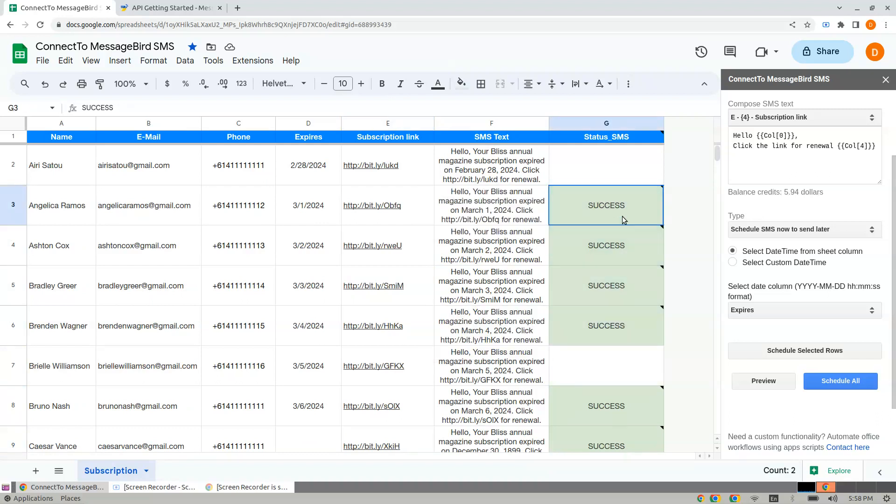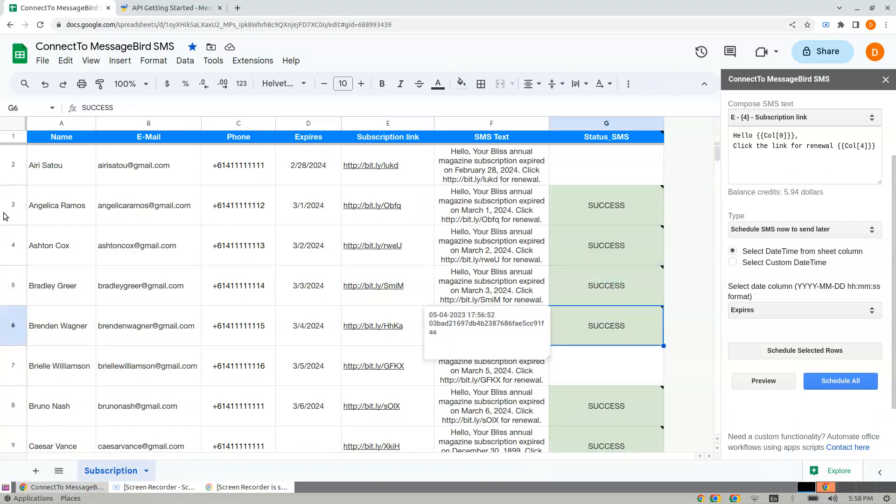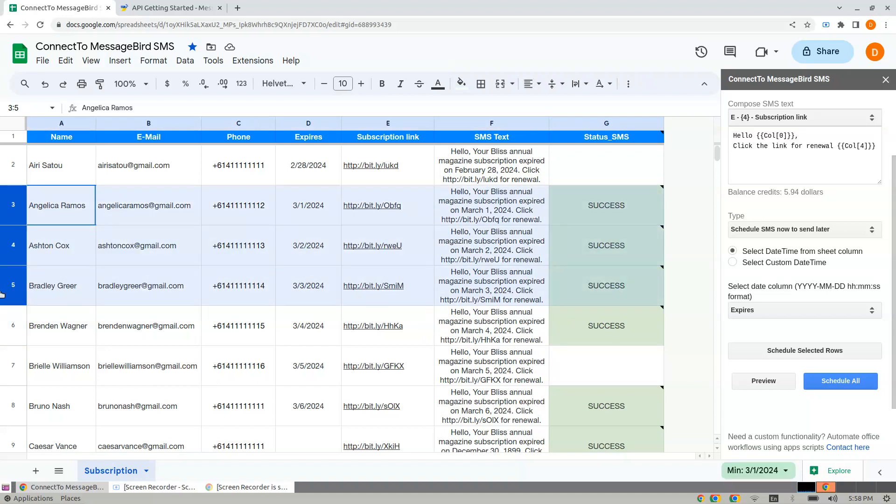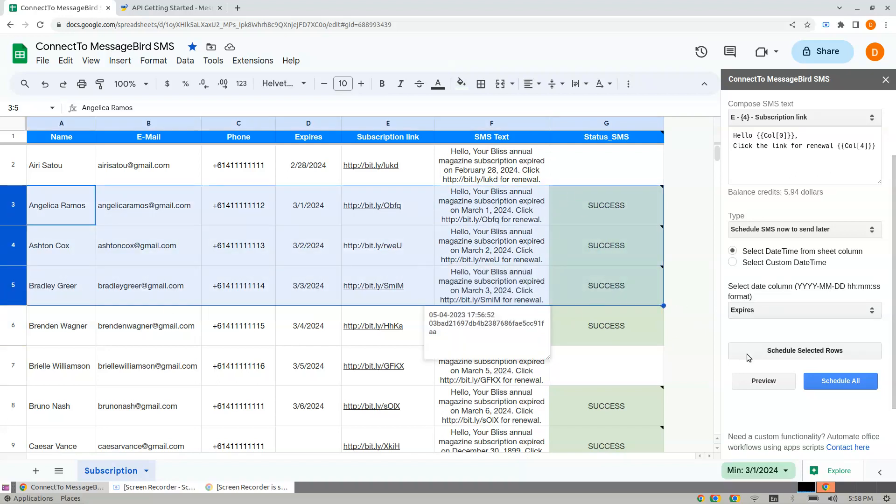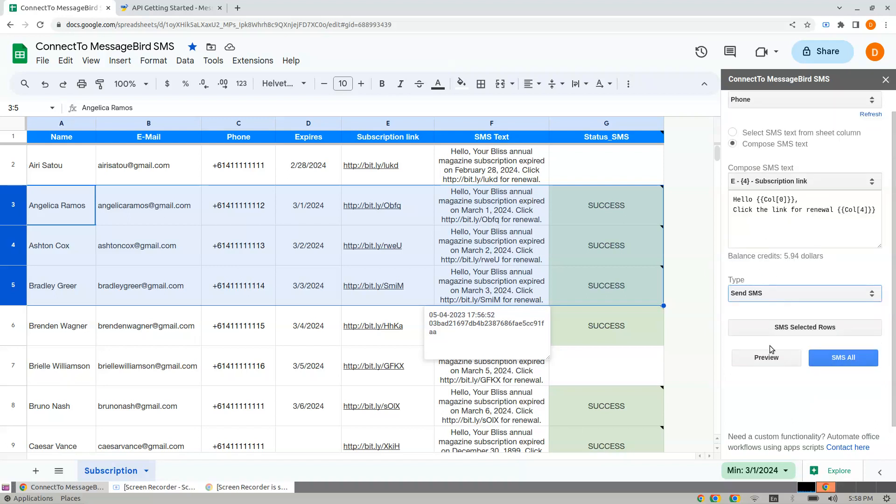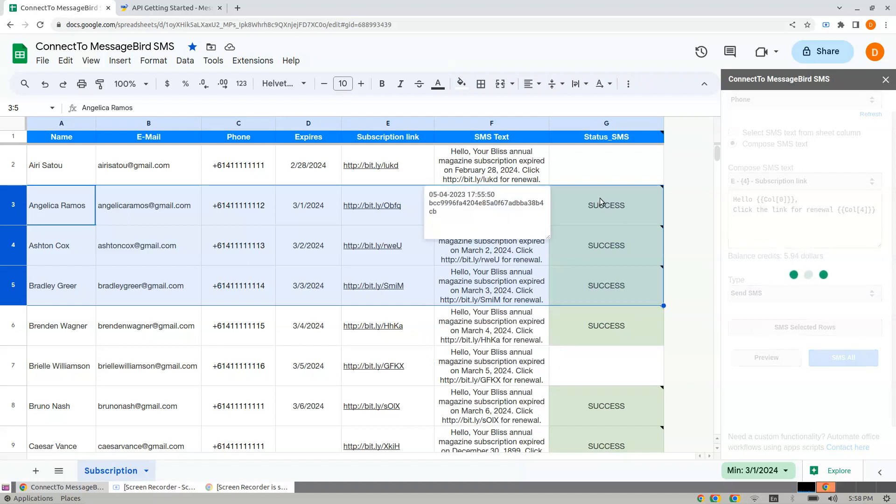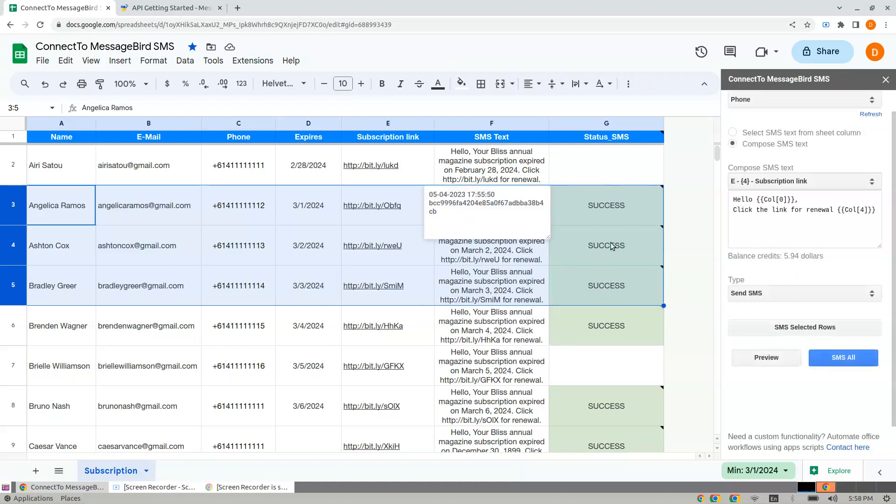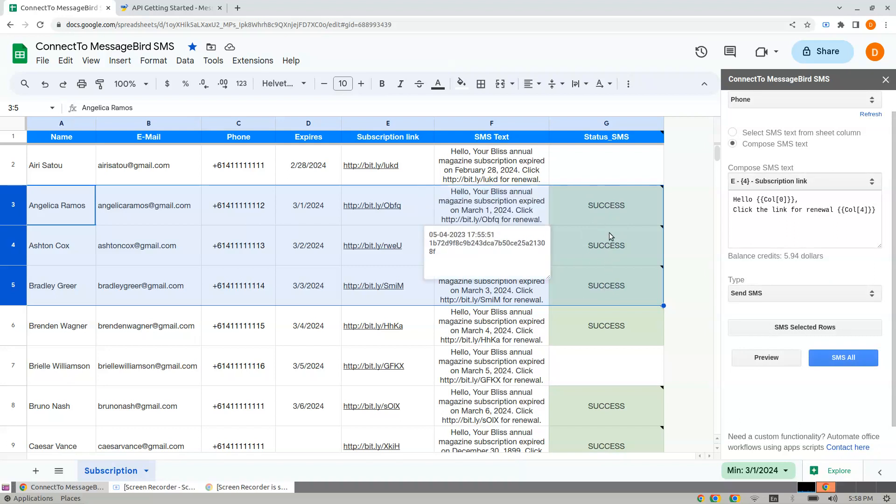When you attempt to send them again, it doesn't send because it ignores rows that are already sent. This ensures you don't send duplicate SMS messages to those who have already received them.